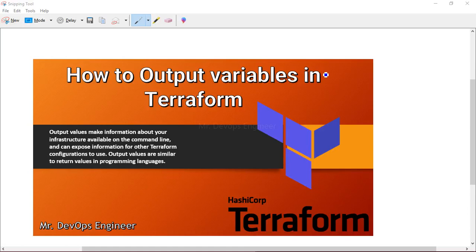Hello and welcome to this 8th video series of Terraform templates. In today's video session, I will be demonstrating how to output variables in Terraform.